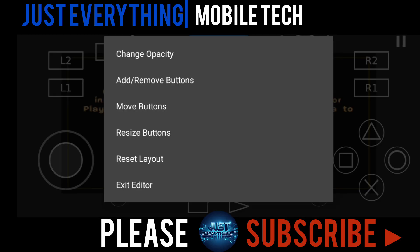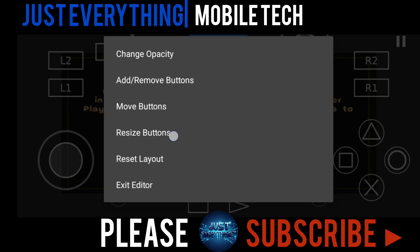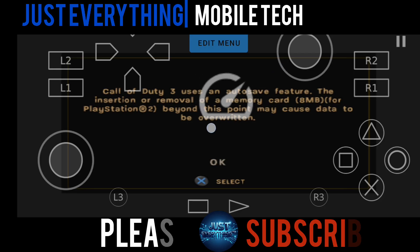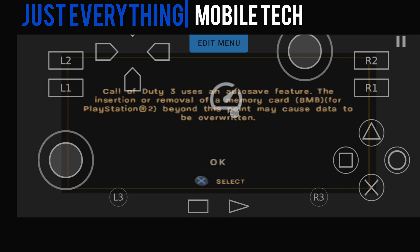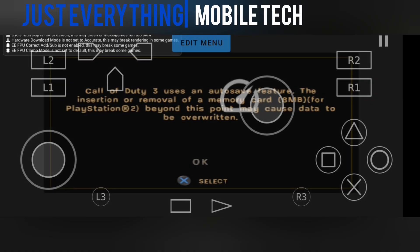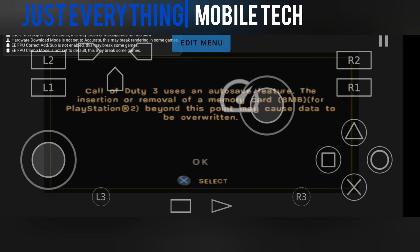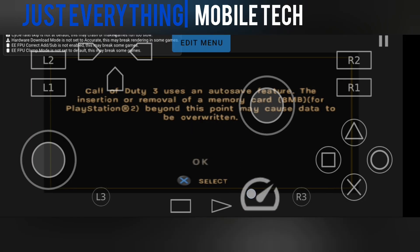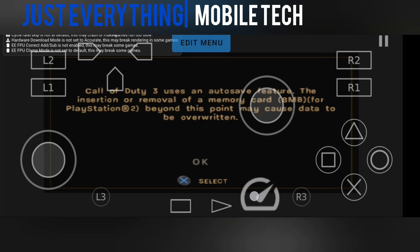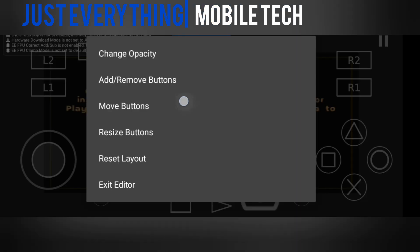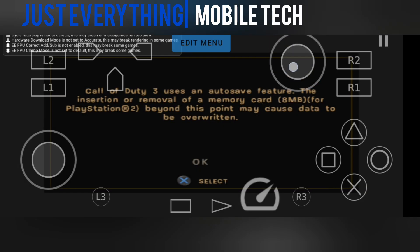Right now we can just start configuring everything and setting everything up. I just move this one, tap the edit menu, then move the fast forward button right here so that it fits in. I'm able to see it and tap it easily as I want, then I can also move this analog up here so it stays there.